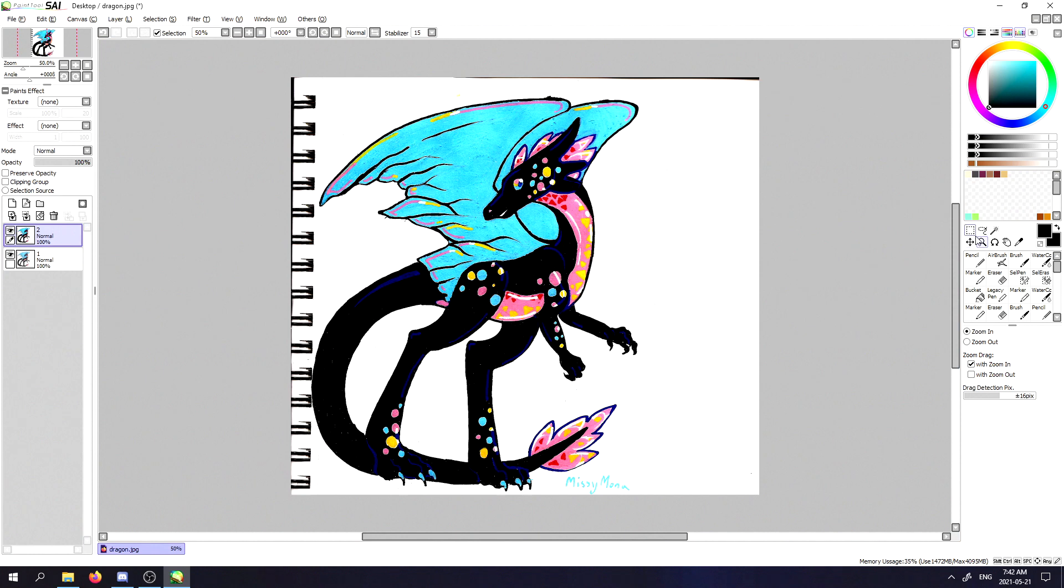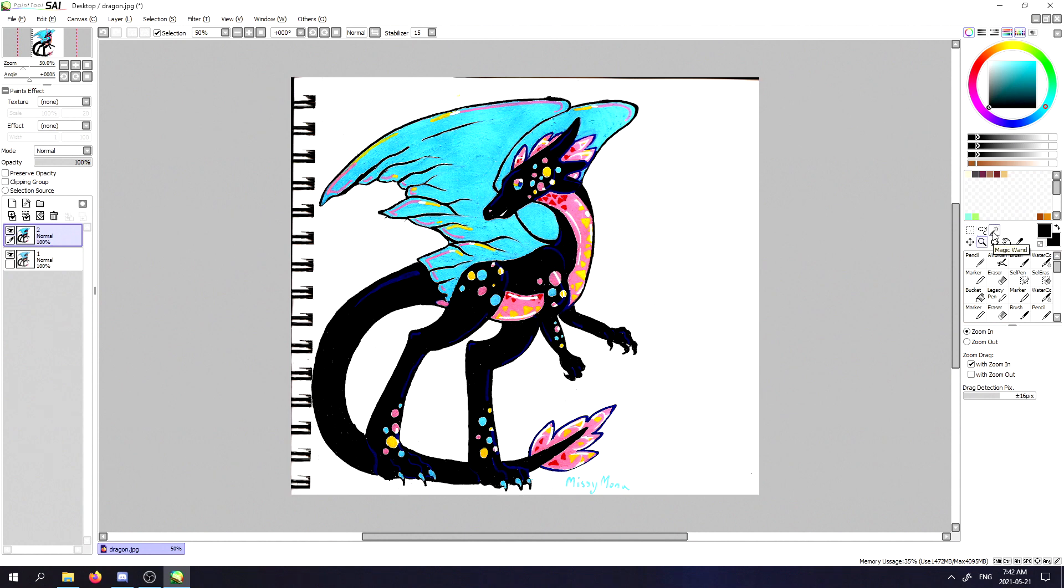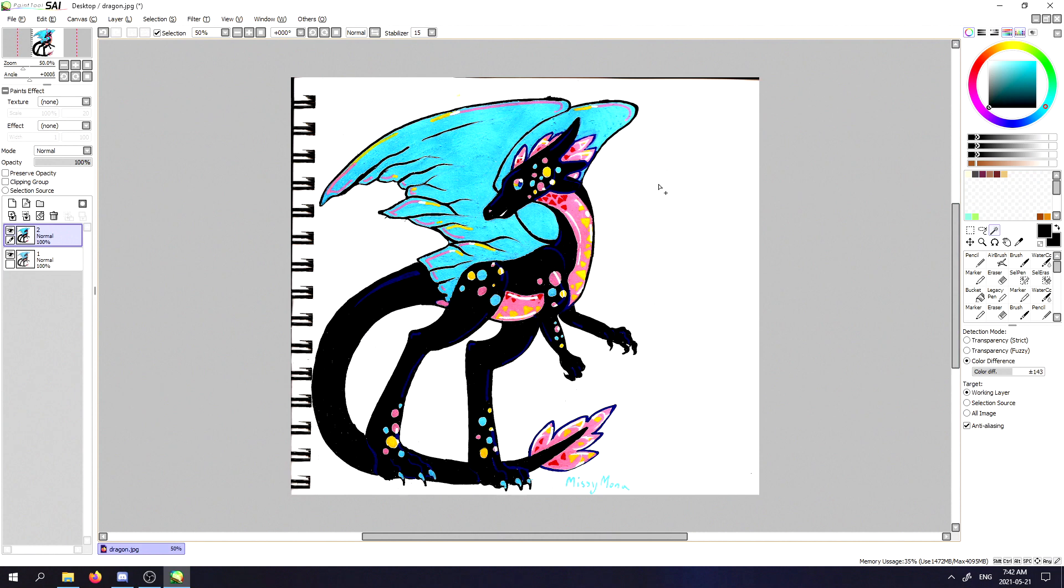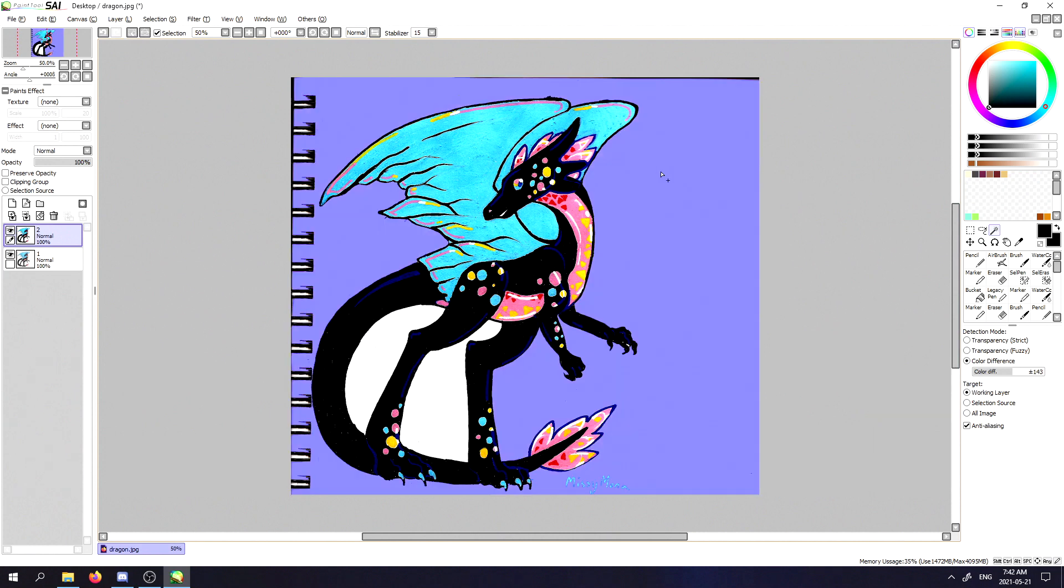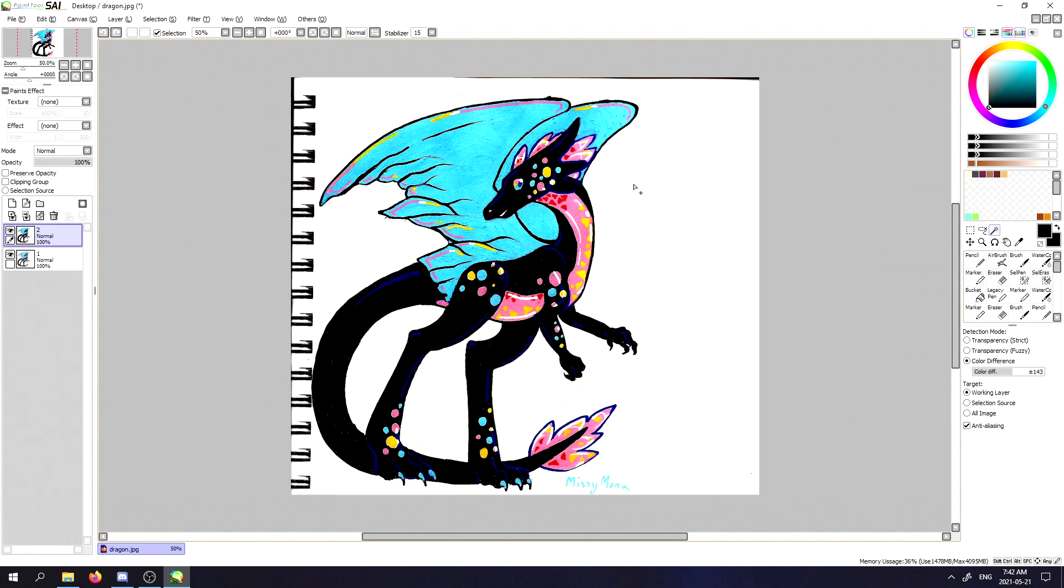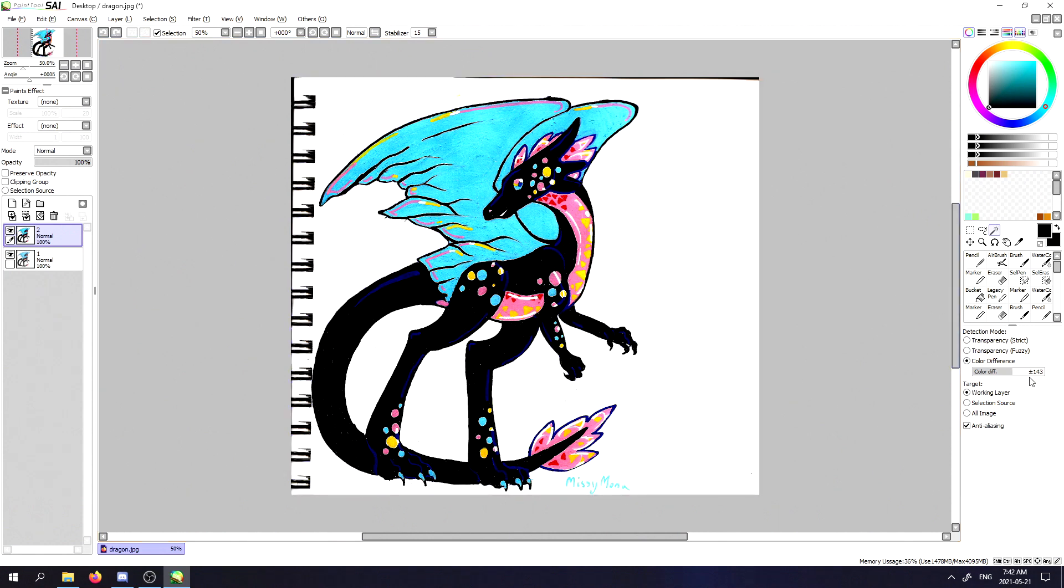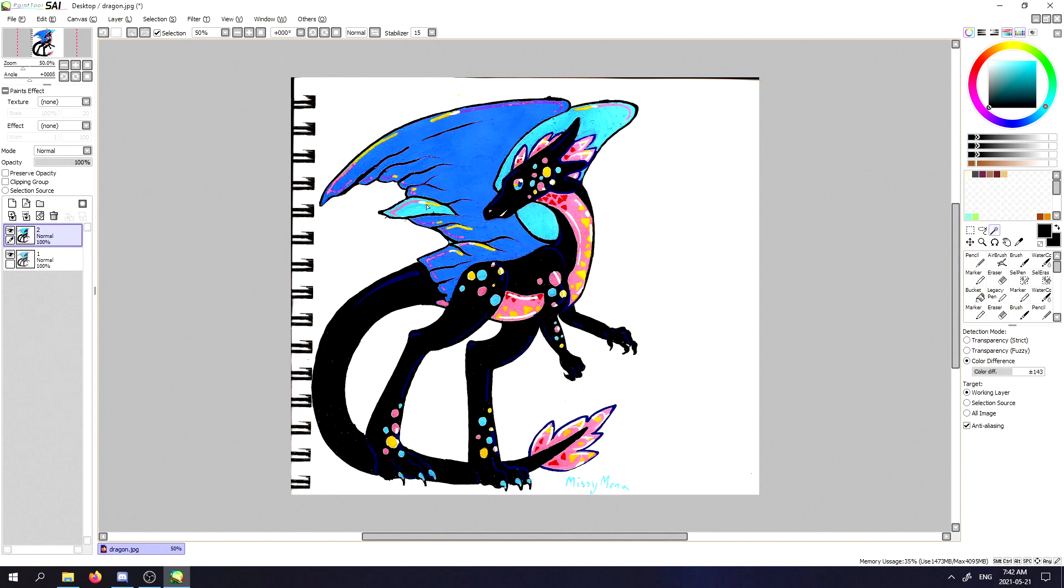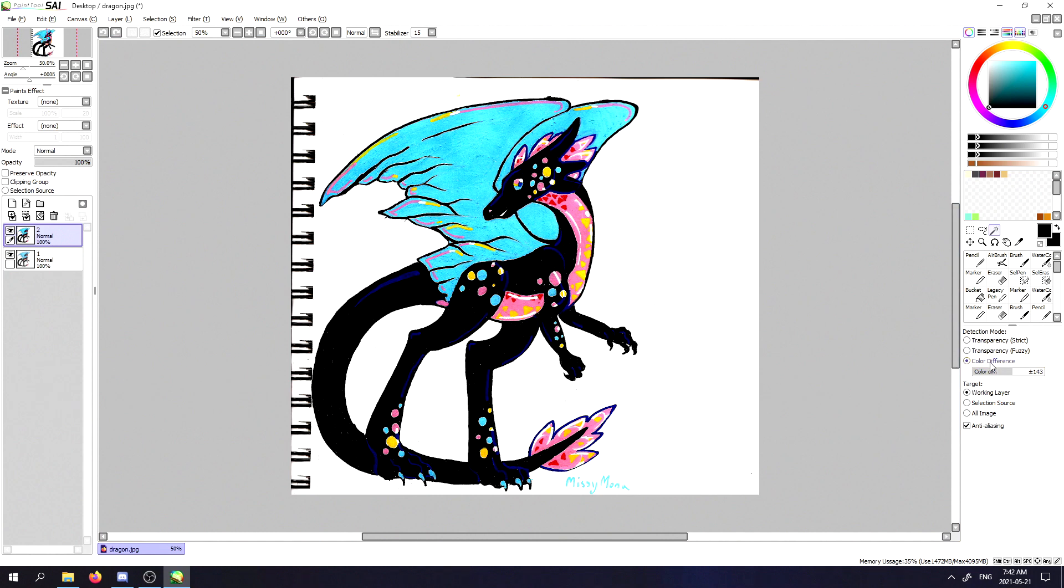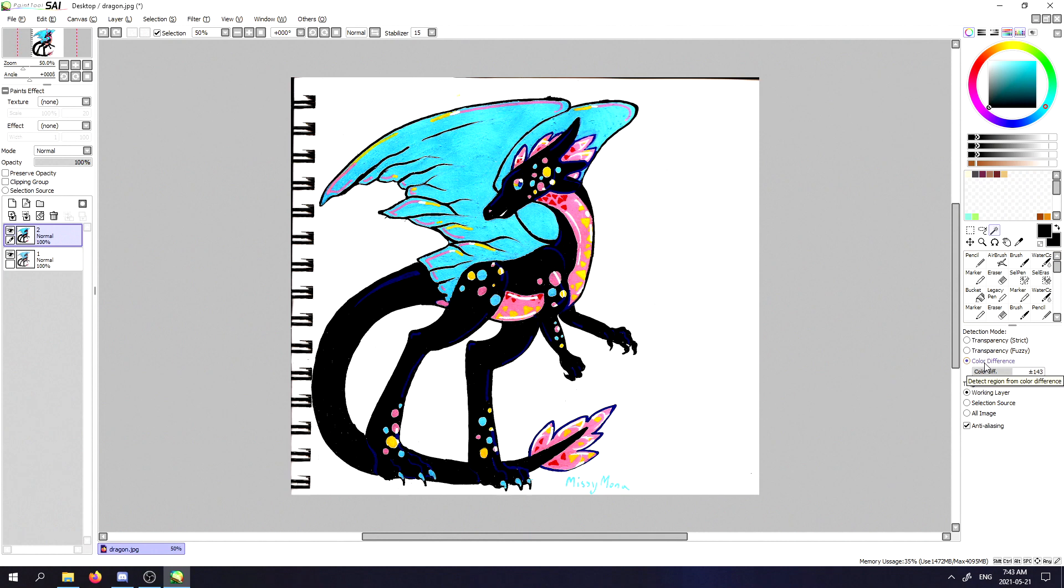Next, you're going to want to go to the section that has your brushes and go from the selection area all the way over here to the magic wand. The magic wand works by selecting things of similar color threshold. You can see as I'm clicking that it'll select certain things within that. What you're going to want to do is make sure that when you select the magic wand, the selection is on color difference.